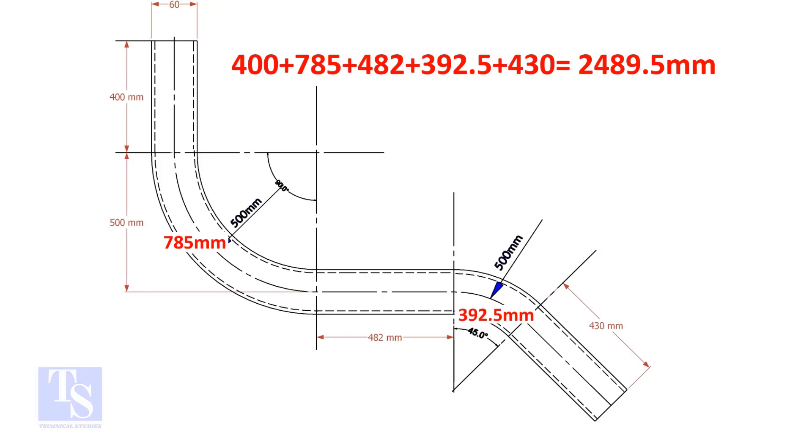Add these lengths. The total length of the pipe is 2489.5 millimeters.